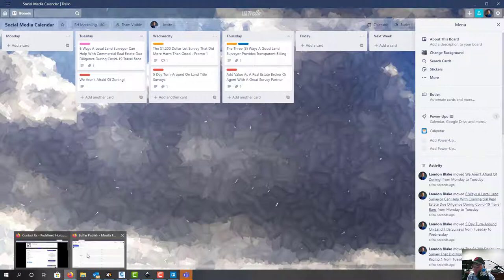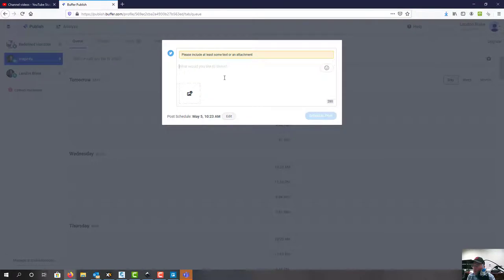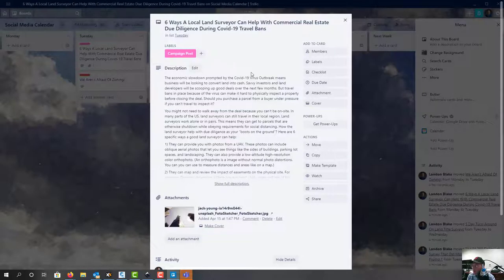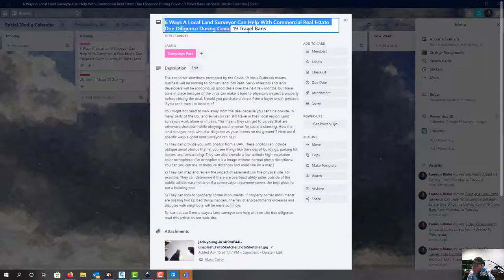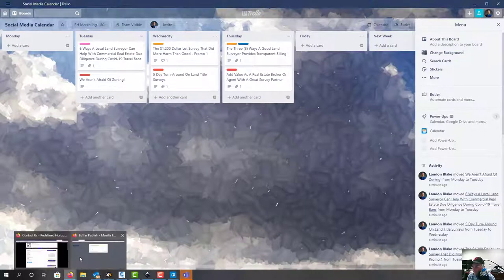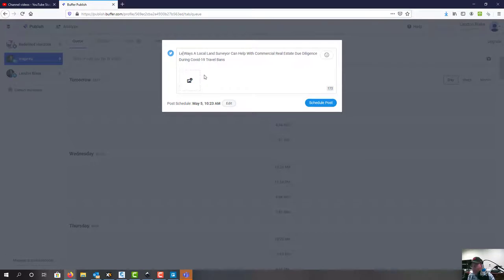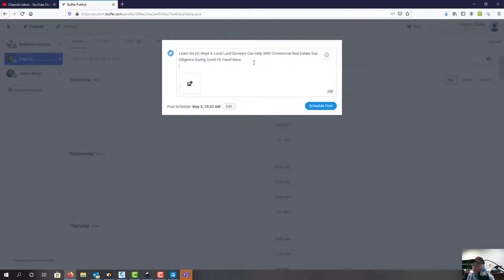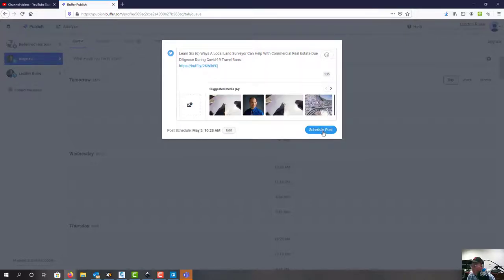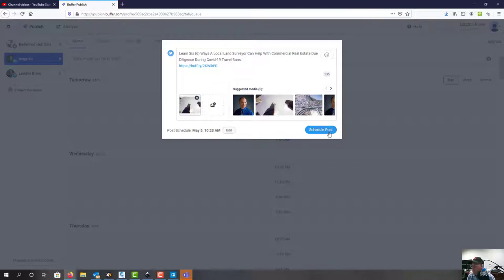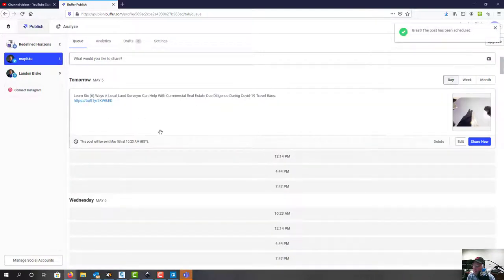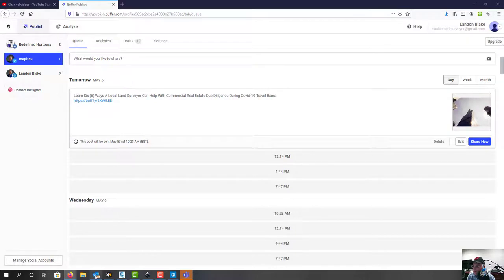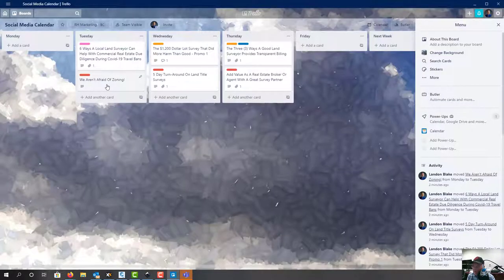For Twitter we're only going to have one thing for tomorrow and we have to customize this content a bit. I'm going to say 'Learn six ways a local land surveyor can help...' and drop in the link to that article. Buffer will automatically find the image for us, which is cool. We'll say schedule post. We might only have one thing going out on Twitter tomorrow, unless I get the zoning article posted to our website.